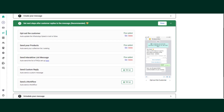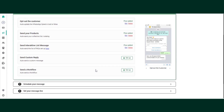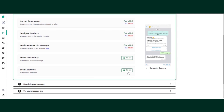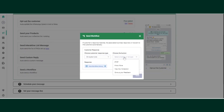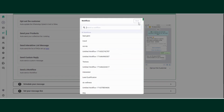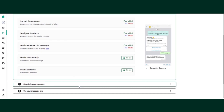For a custom button, you can set up the response from here or from the automation section on the extreme left. If you want to include a workflow, click setup, select 'on button click,' and choose the button labeled 'Give us your feedback.' Open the workflow library and select the workflow you want to link with that button. Make sure the workflow is created first.